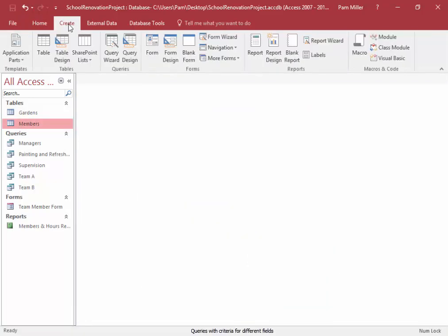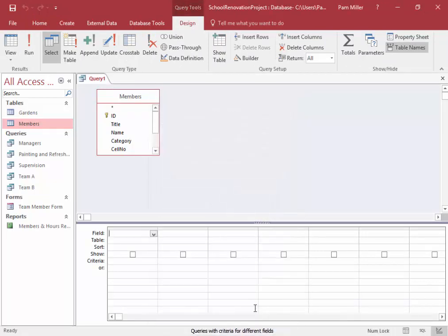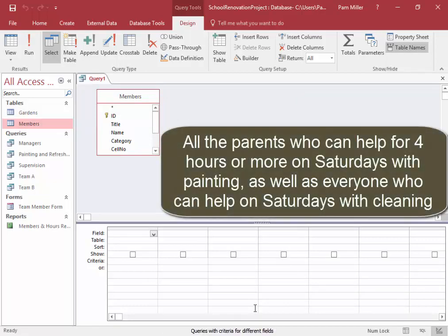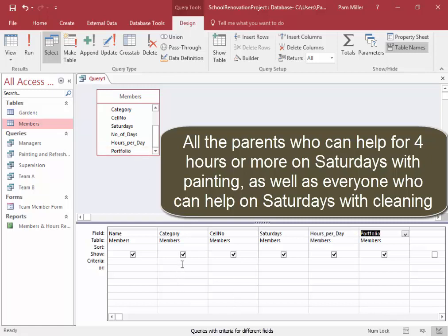Next query. We're going to create a query based on the members table. The purpose is to make a list of all the parents who can help for four hours or more on Saturdays with painting, as well as everyone who can help on Saturdays with cleaning. I'll need fields: name, category, cell number, Saturdays, hours, and portfolio.